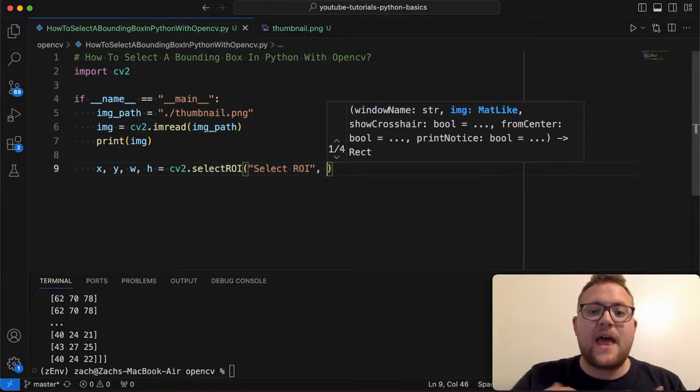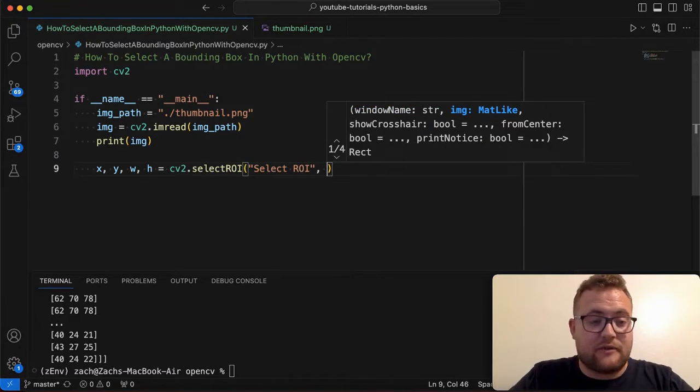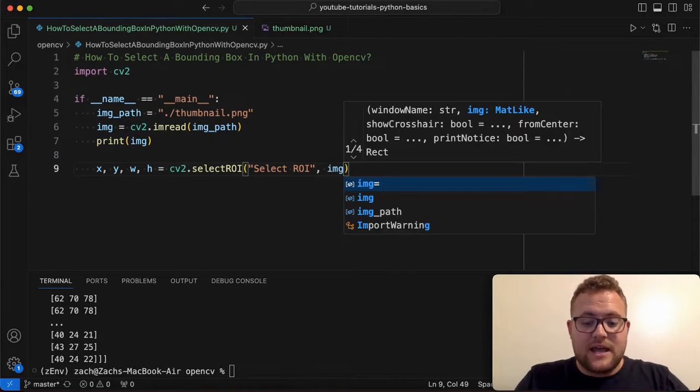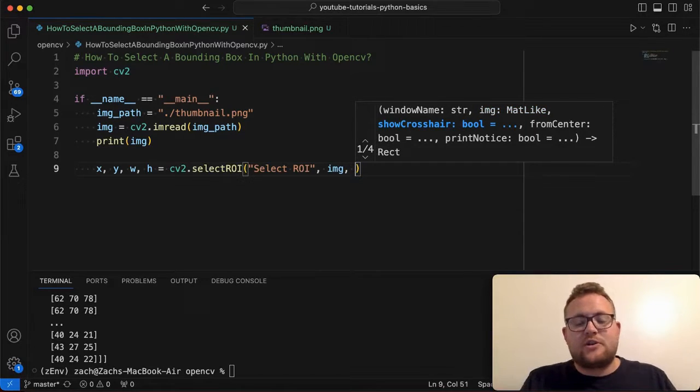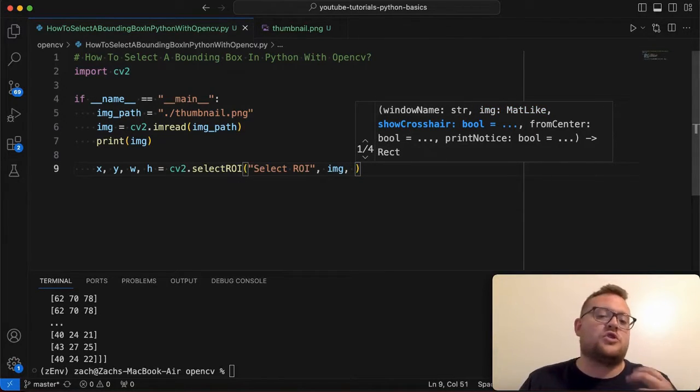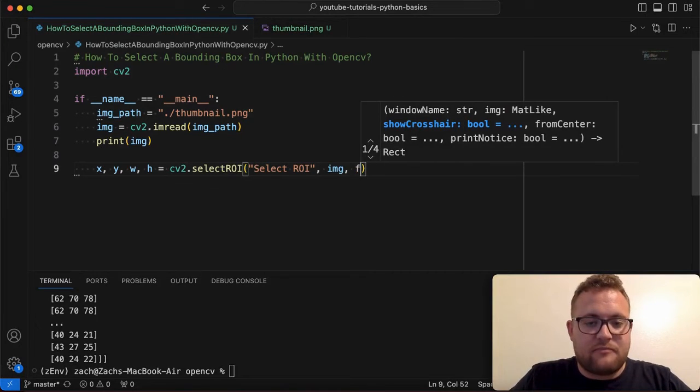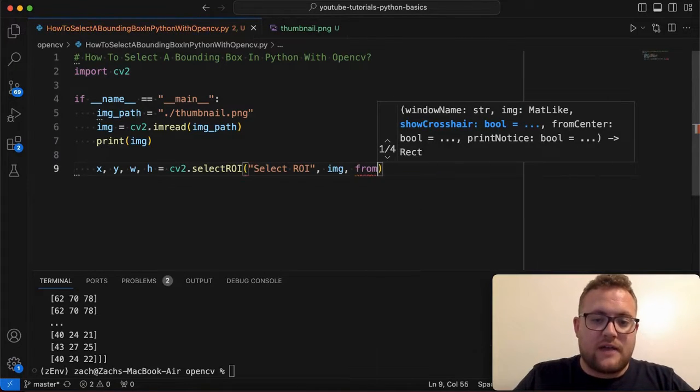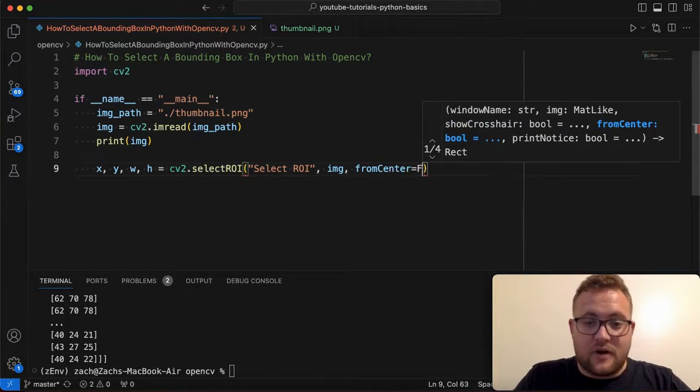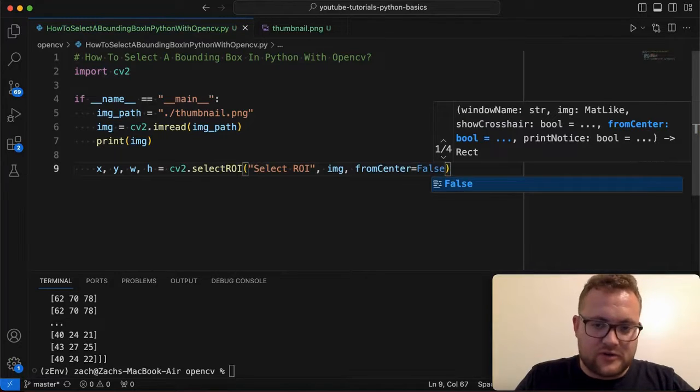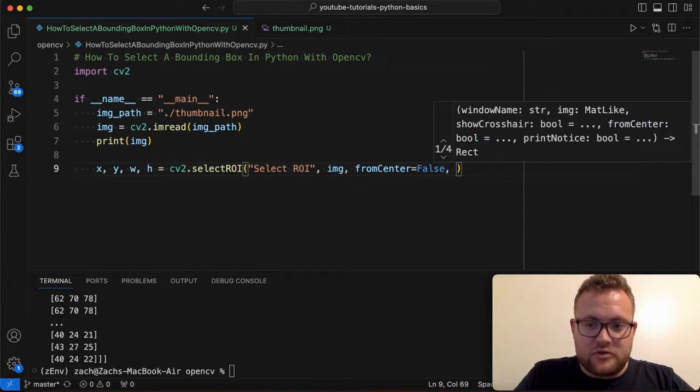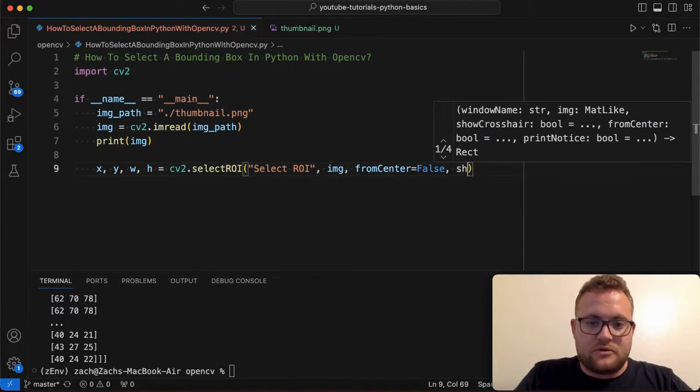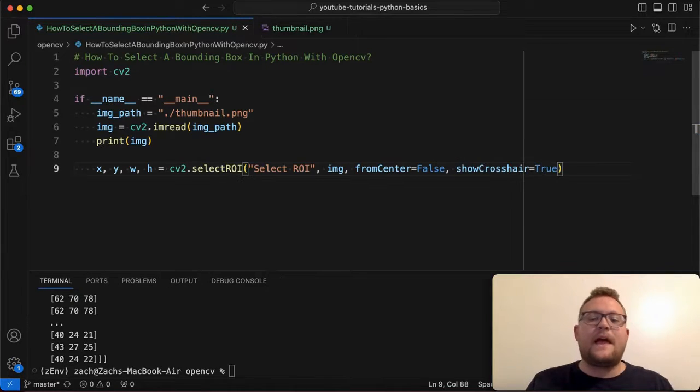And then what we're going to do with this is, with all OpenCV stuff that I've been finding, usually the first thing is the window name. So we're just going to say select ROI. And then what it wants us is we need to pass in the image that we're going to select from. So we're going to pass in our image object. And then there's a couple other things that you can pass in like from center or show the crosshair. So we're just going to say from center and then from center is equal to false. And I'll show the difference between false and true here in a minute. And then we'll do show crosshair as true.